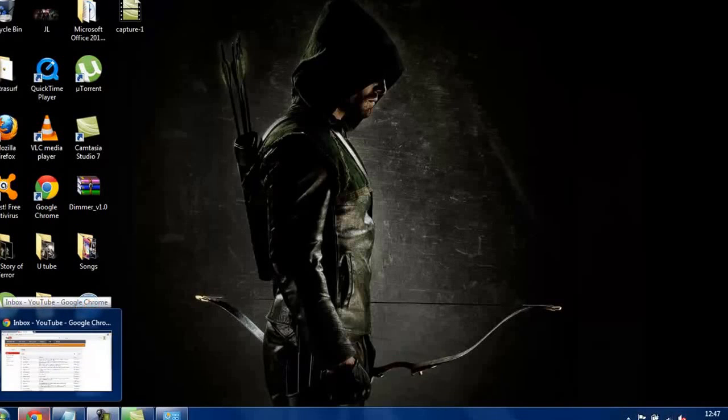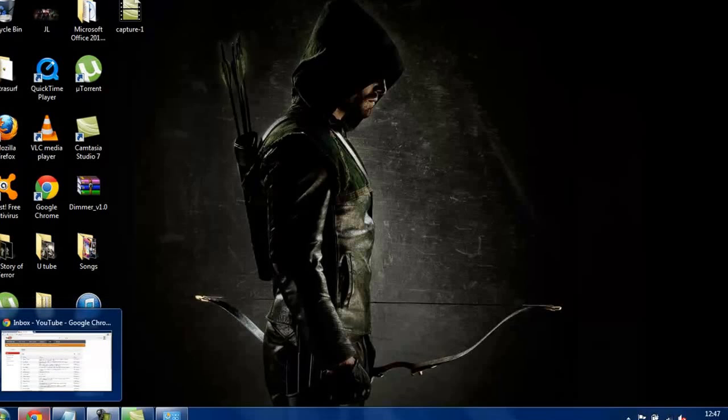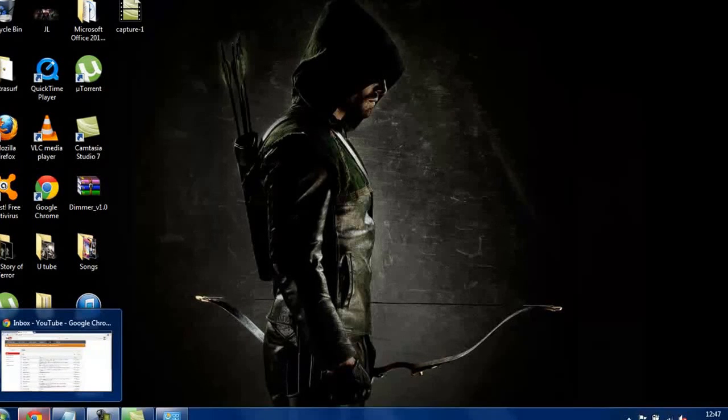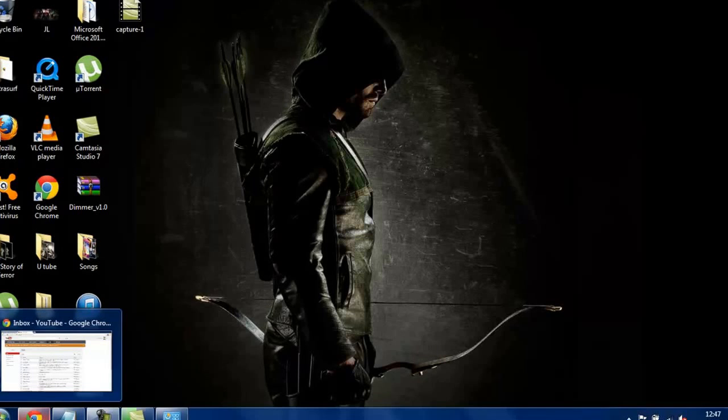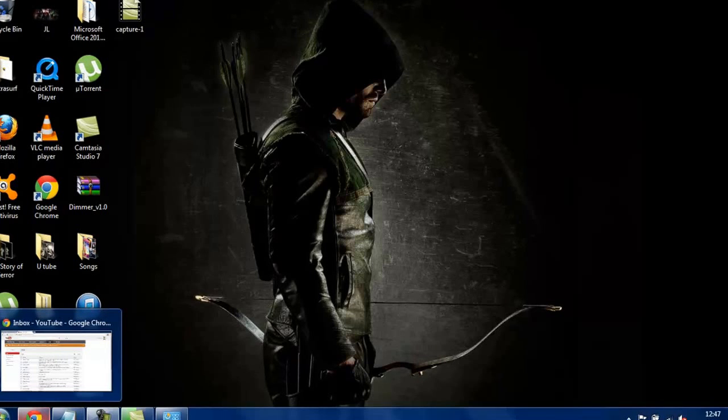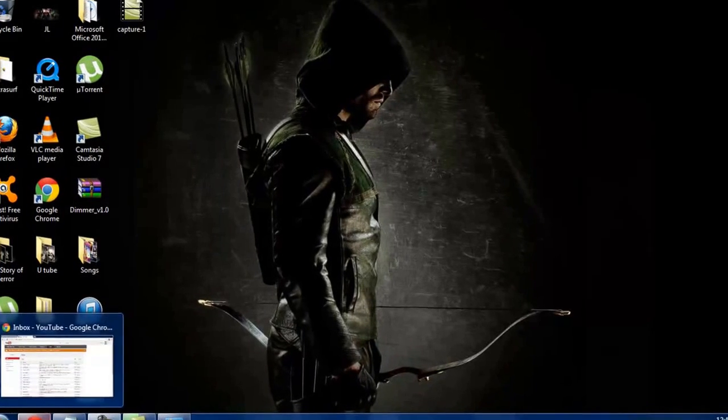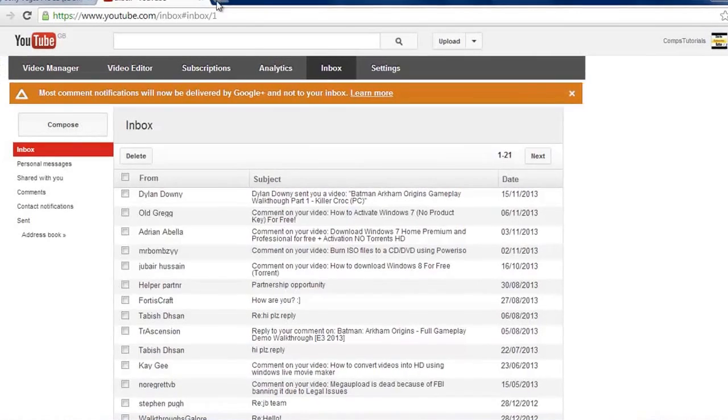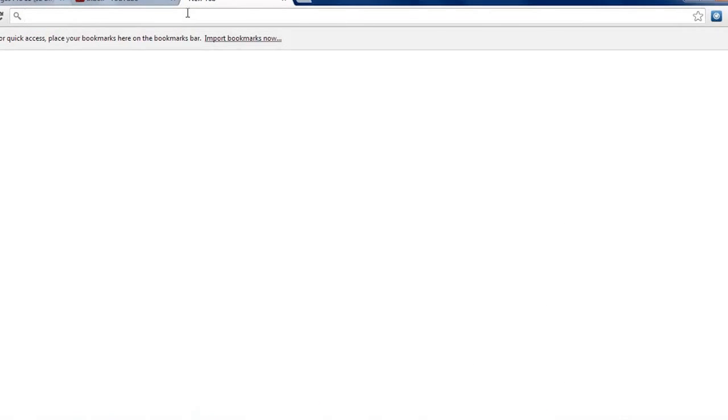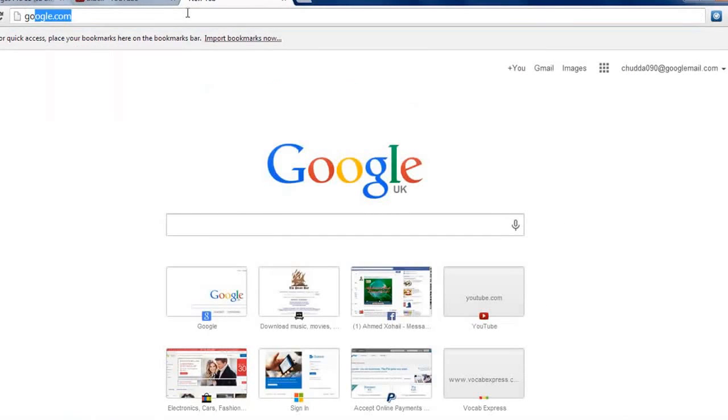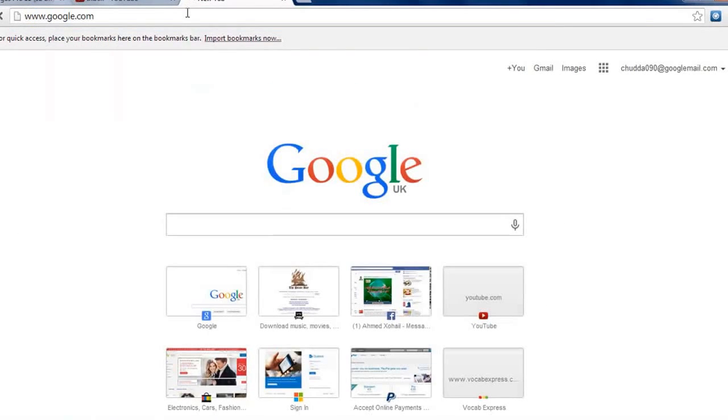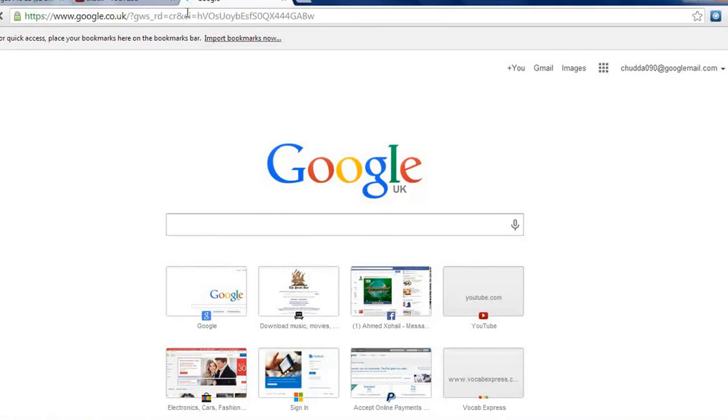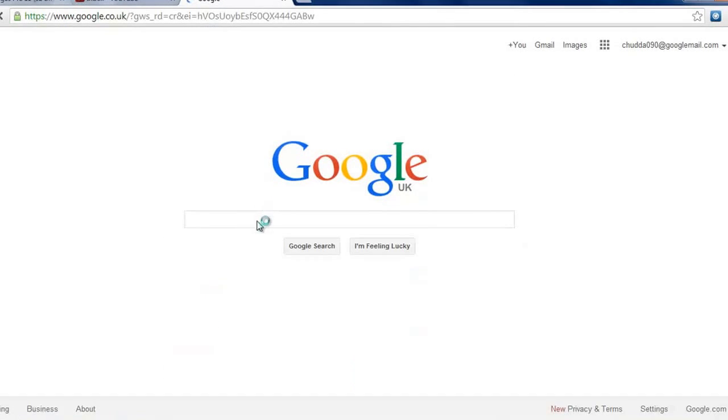Hello ladies and gentlemen, I will be showing you how to download software without installing them, so you can run them from the desktop. Here's what's going to happen. You want to go to Google and search anything here.